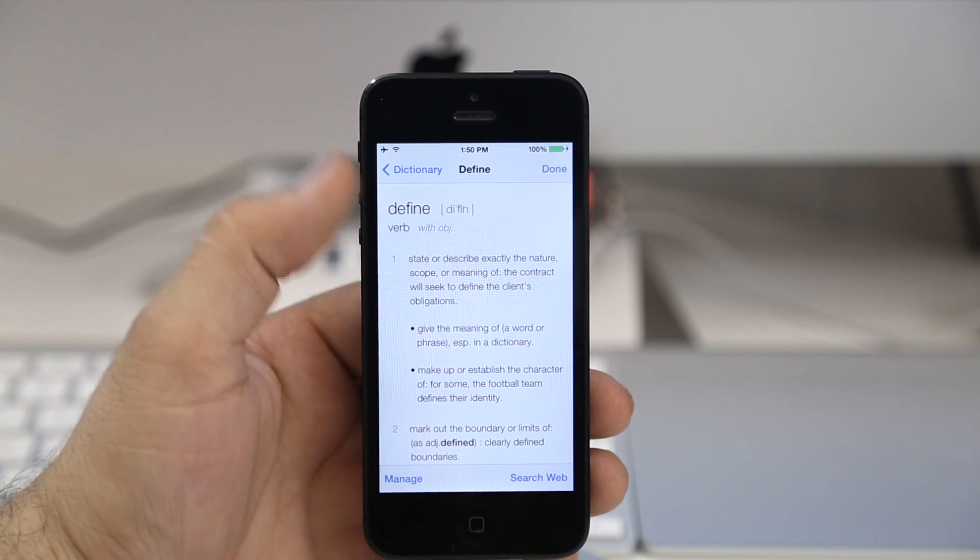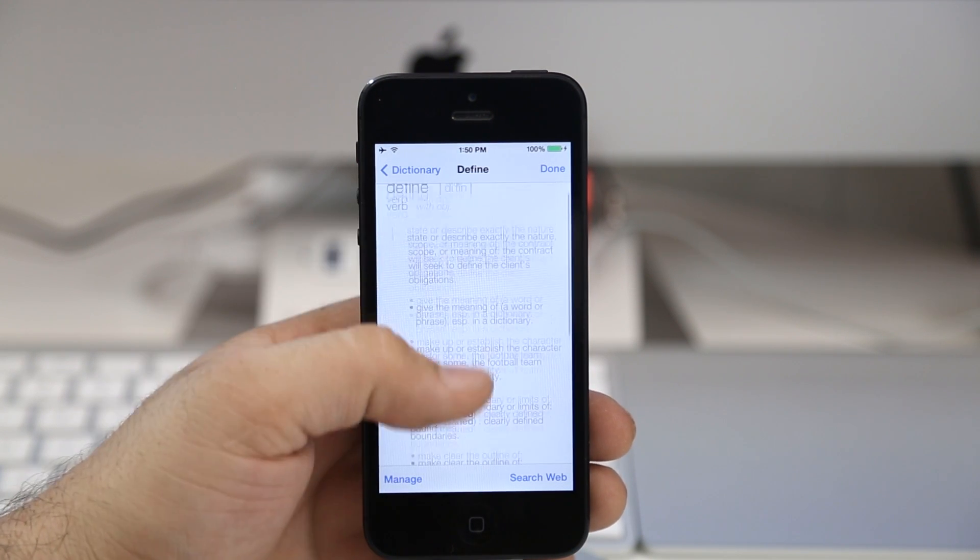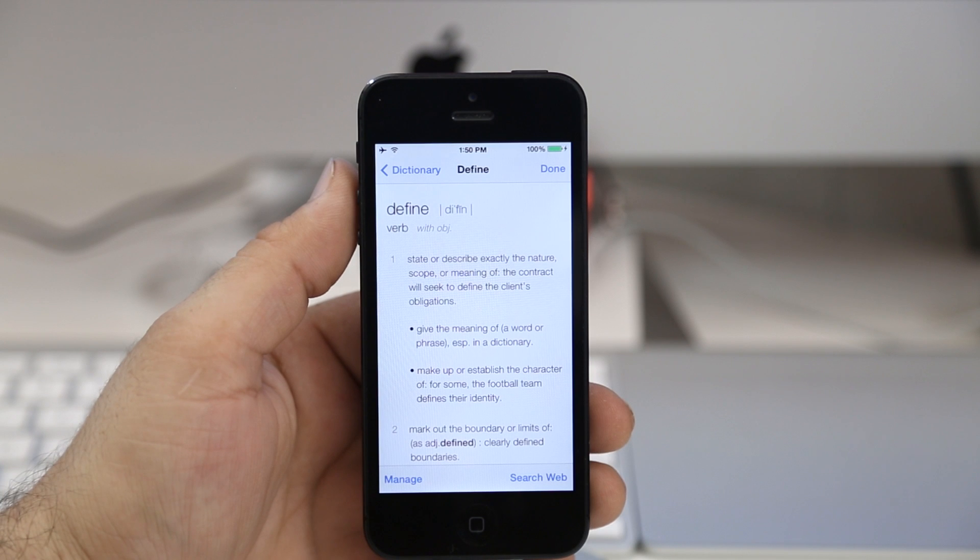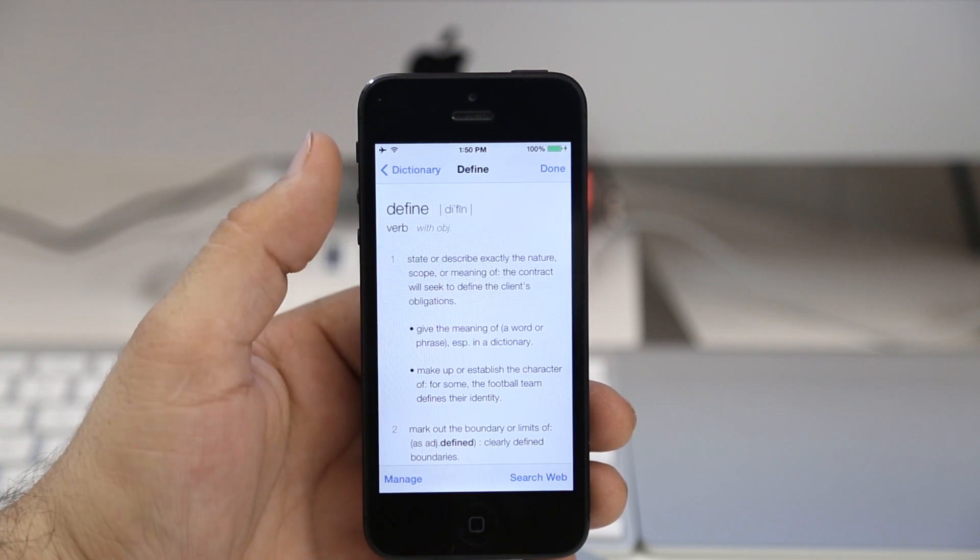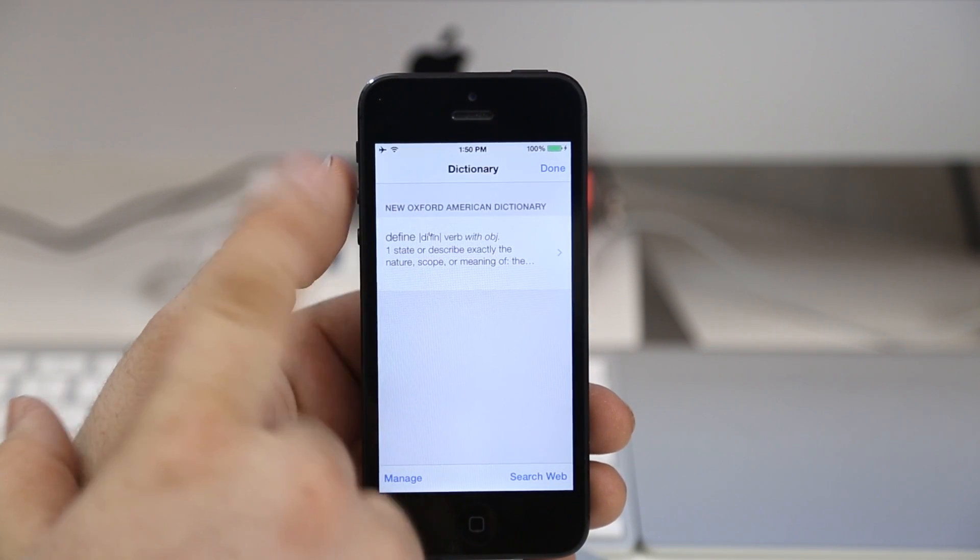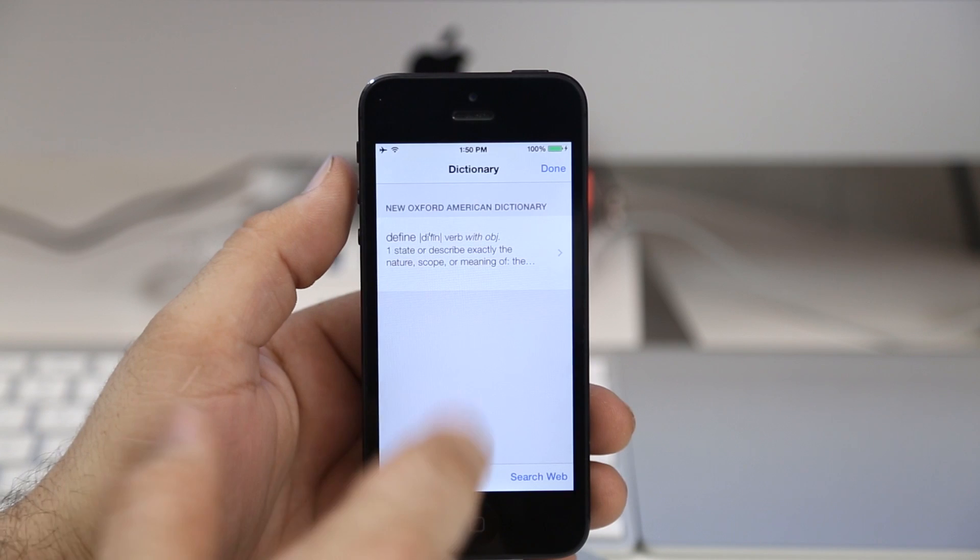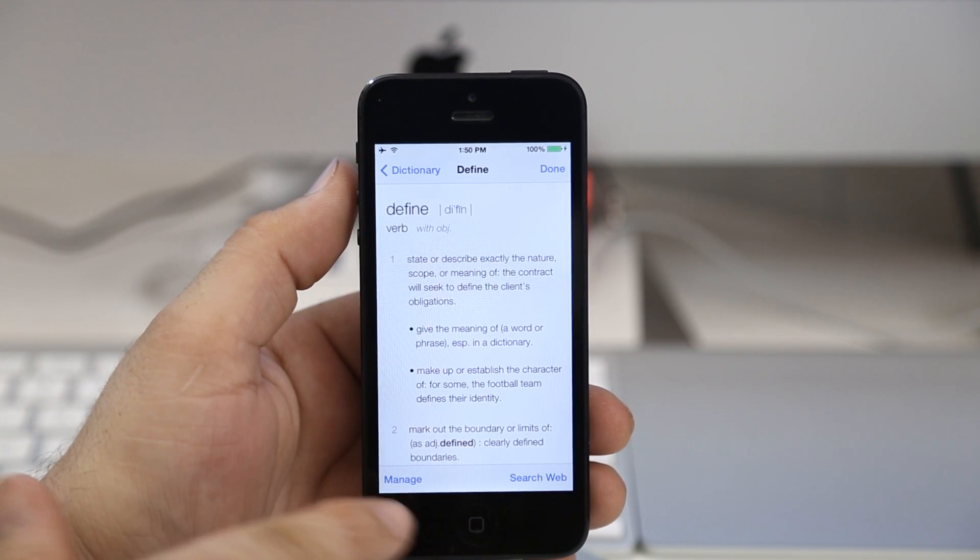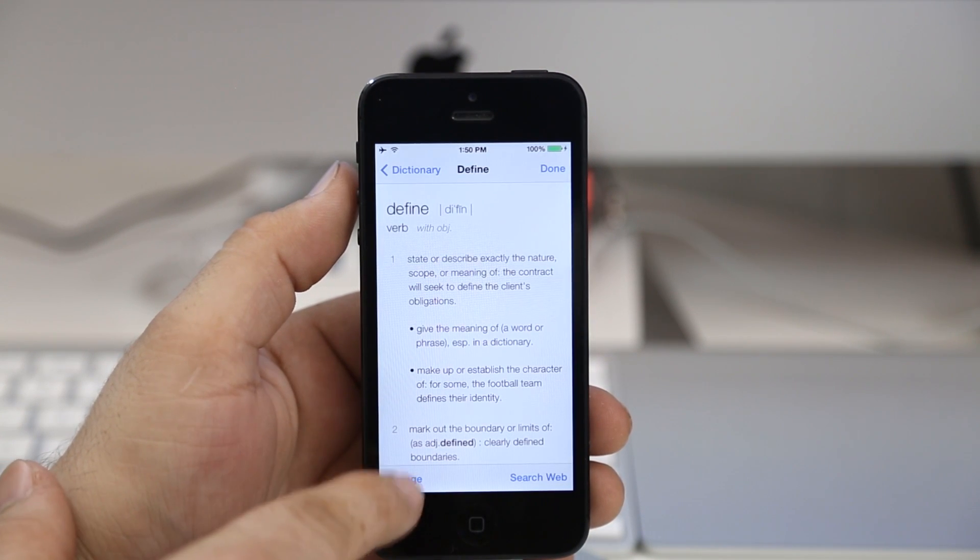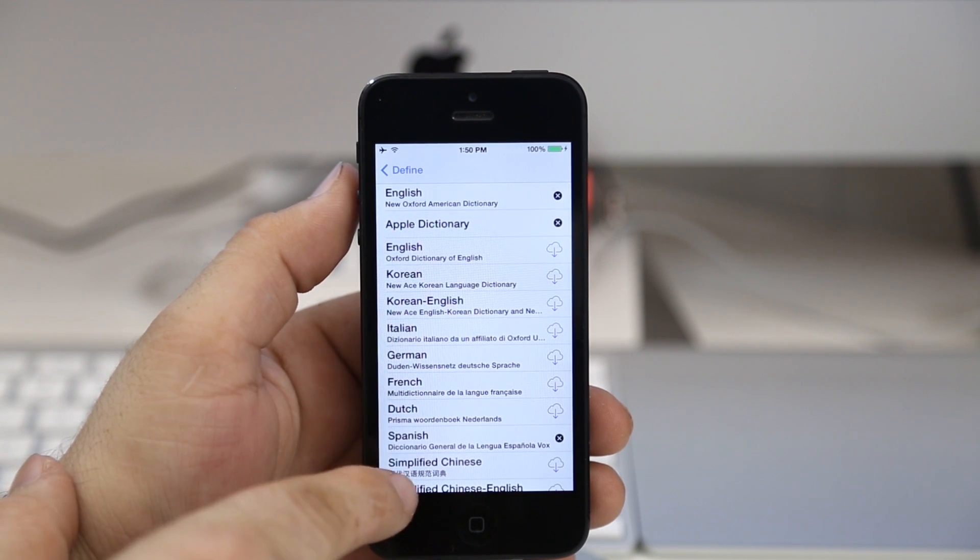But now in iOS 7 we have the ability to manage dictionaries. If I tap on dictionary in the top left corner here, you can see that we have the new Oxford American dictionary and we can get the definition of define. But if we tap on manage down here, we can actually download different dictionaries for different languages.